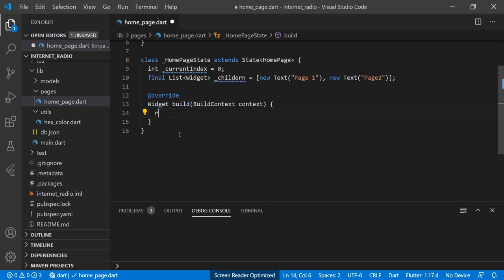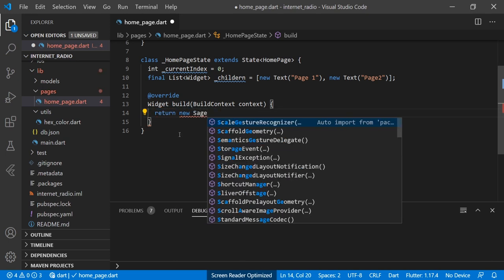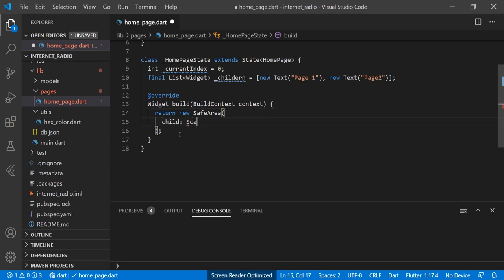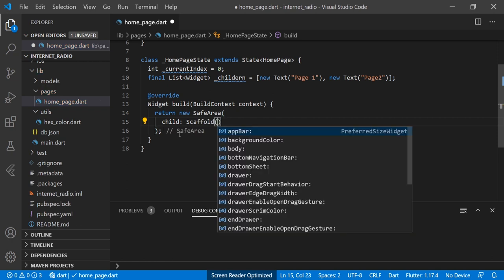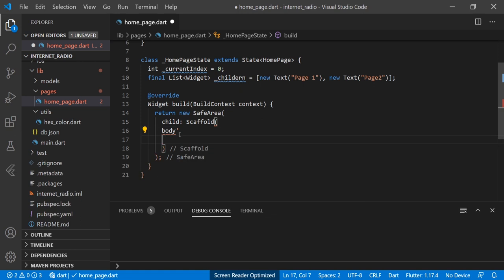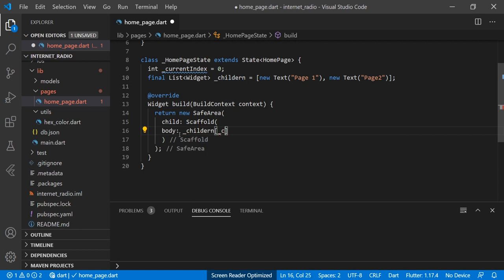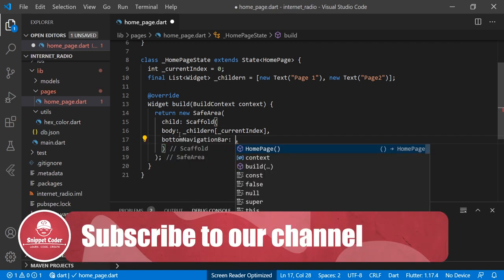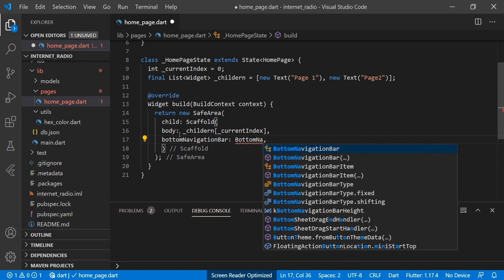Now we will create the widget — returning a new SafeArea. We are using SafeArea to avoid any padding issue with the status bar and all. Then we will have a child using Scaffold, and for the body we are providing a 'children' with 'currentIndex', and a BottomNavigationBar.